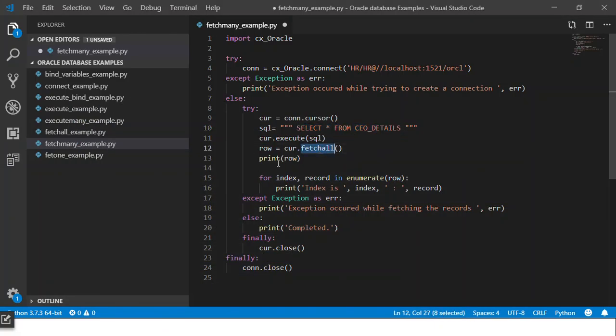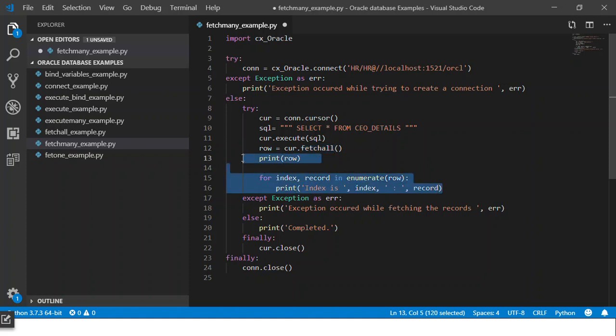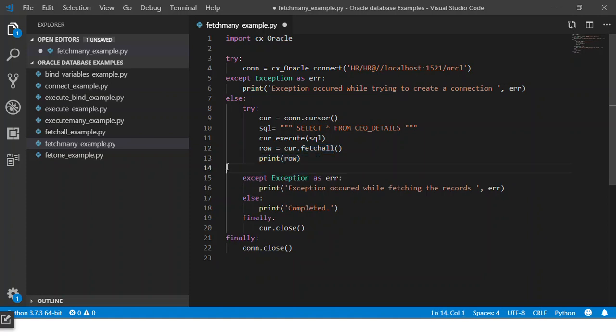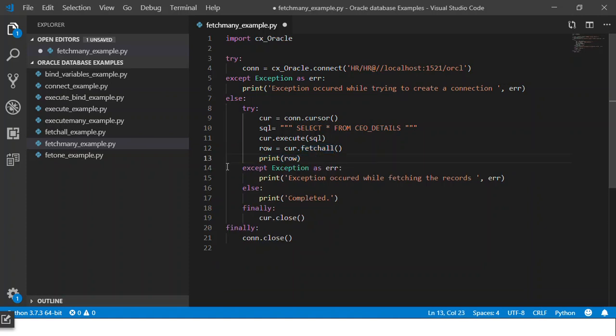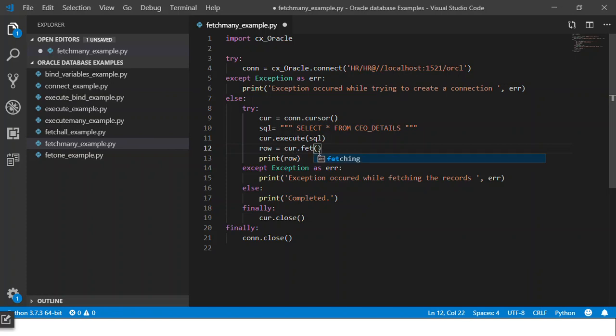We got four records. If we had used fetchall, all those four records would have been returned. But over here we want to see how we can work with the fetchmany method. So we'll write something like row equals cursor.fetchmany and we'll give a number.